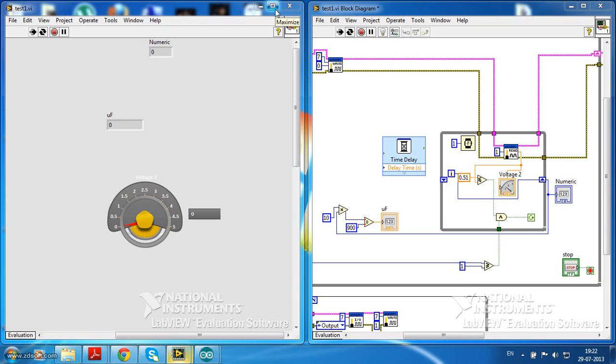I have connected 10µF to the breadboard and it is connected to the Arduino and the Arduino is connected to the LabVIEW.